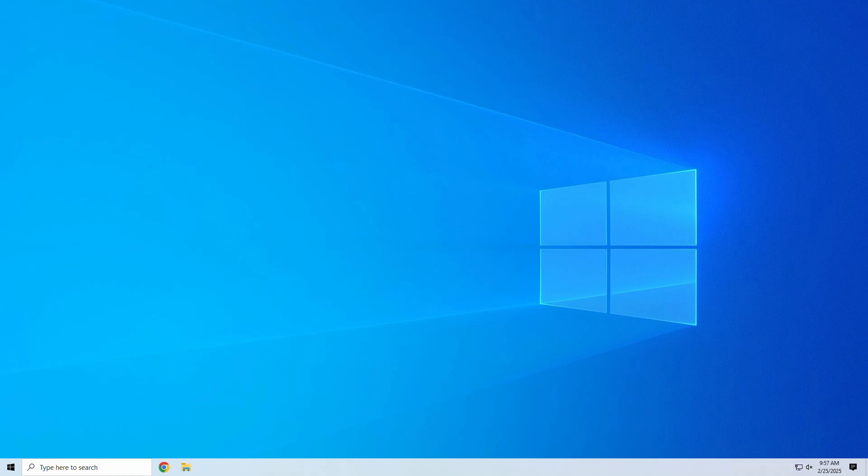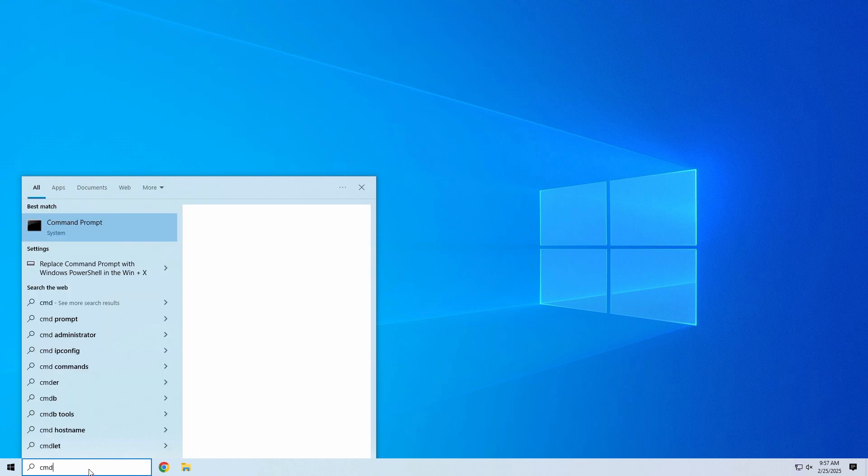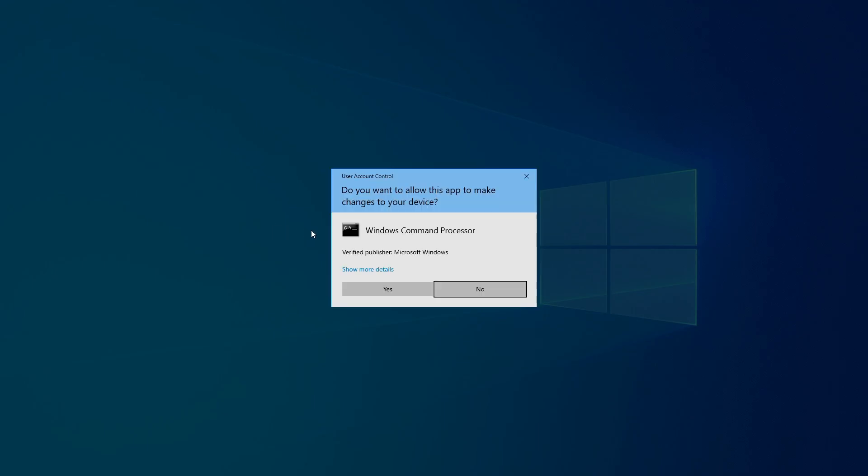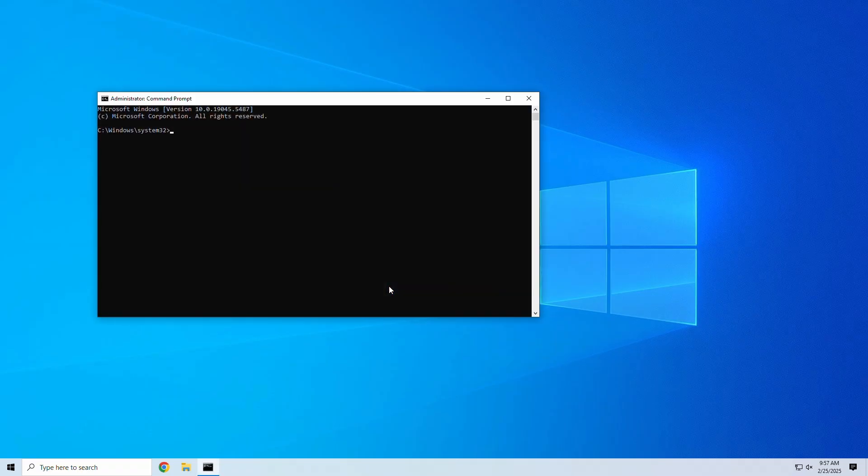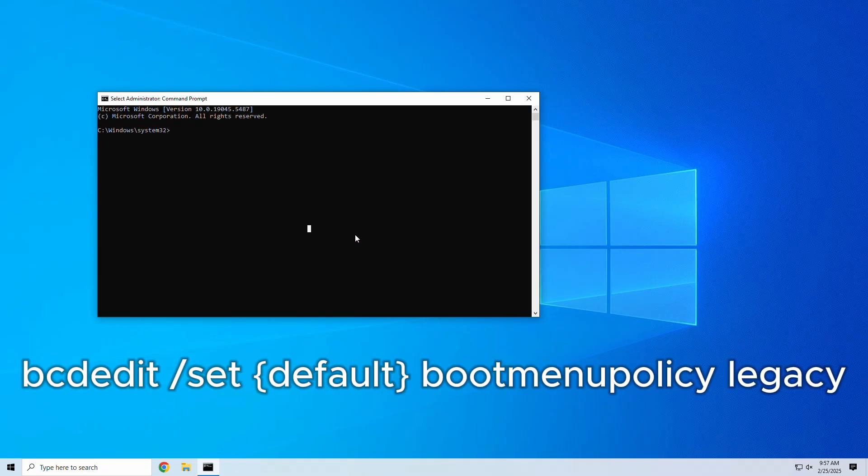Start by opening Command Prompt as Administrator. You can do this by typing CMD into your search bar. Right-click on the Command Prompt and select Run as Administrator. Next, type the command text on your screen into the Command Prompt and click Enter.